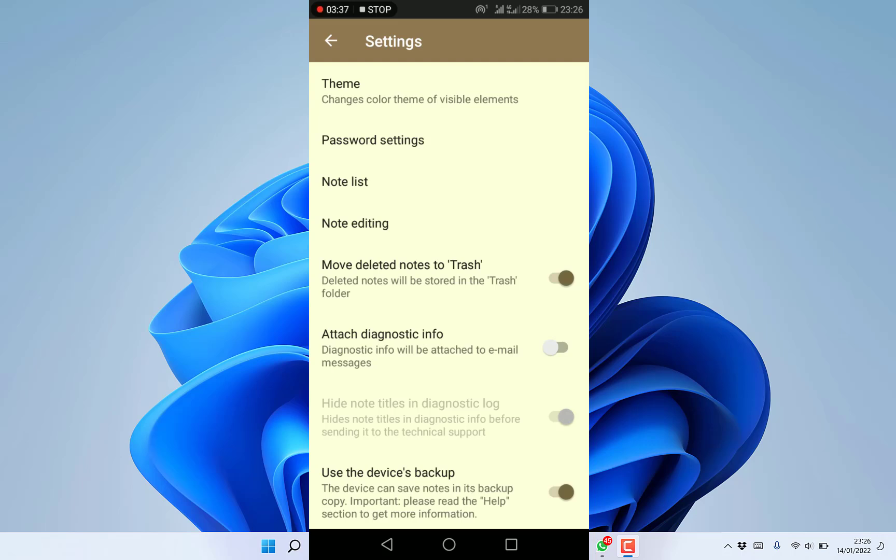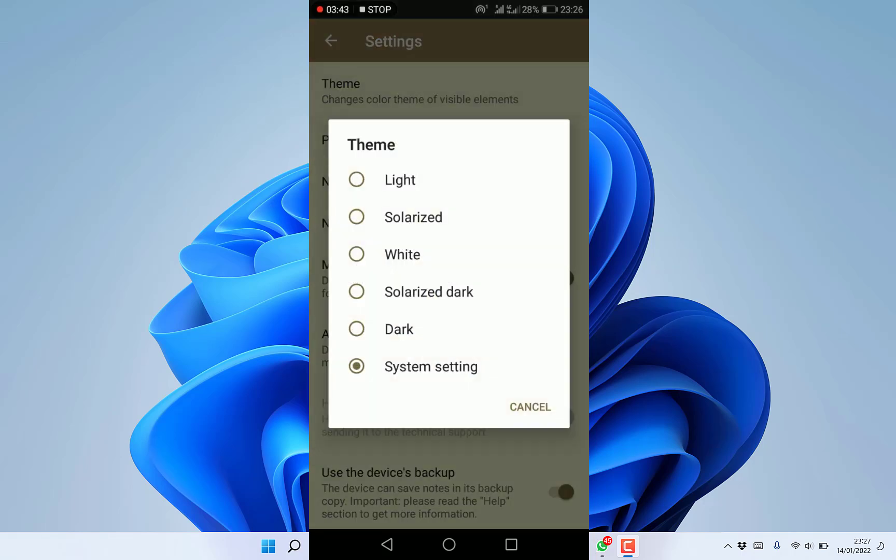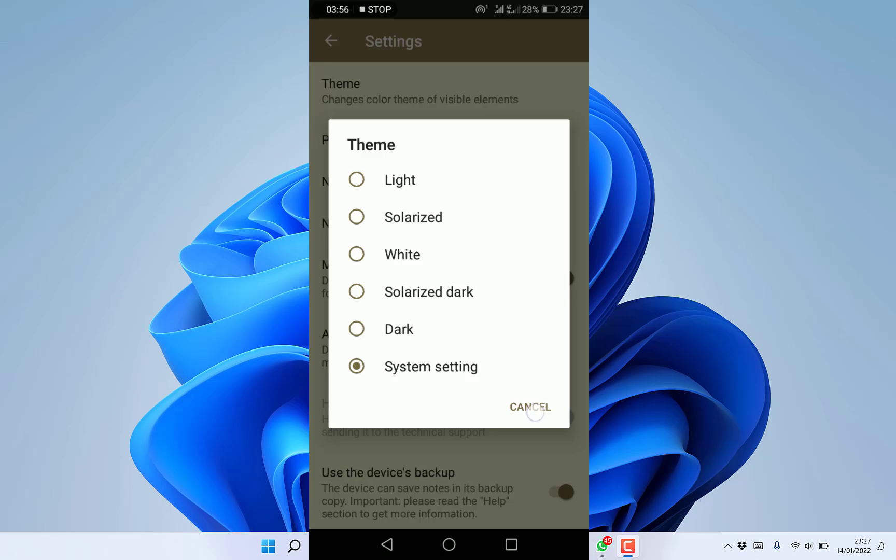You can check out the themes - system themes, dark themes, solarized, white, or light. Whichever one you like. For now let's go with system settings, and then you can access password settings.